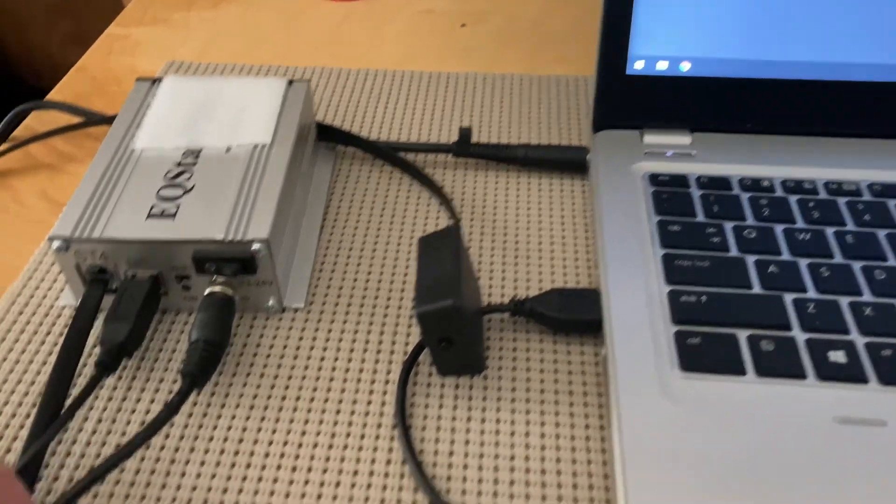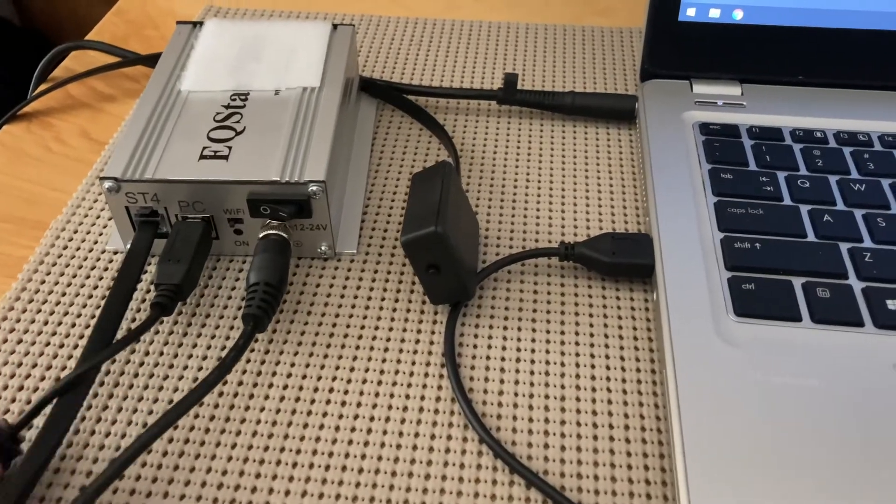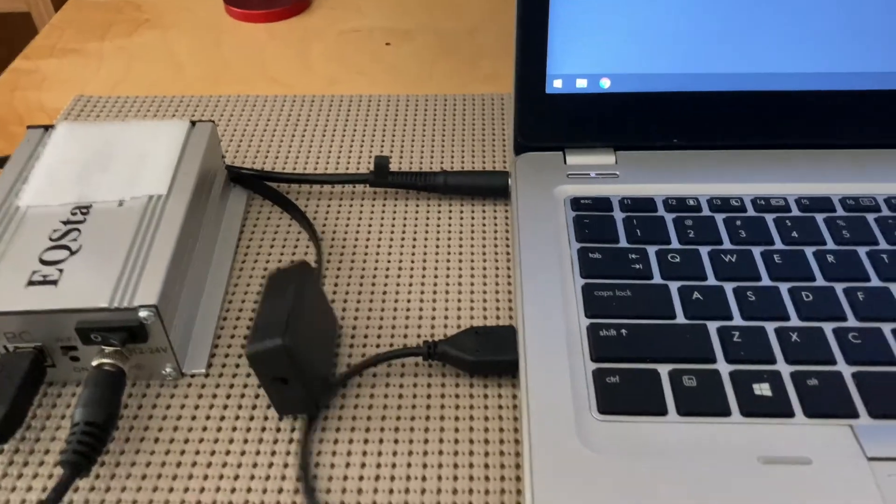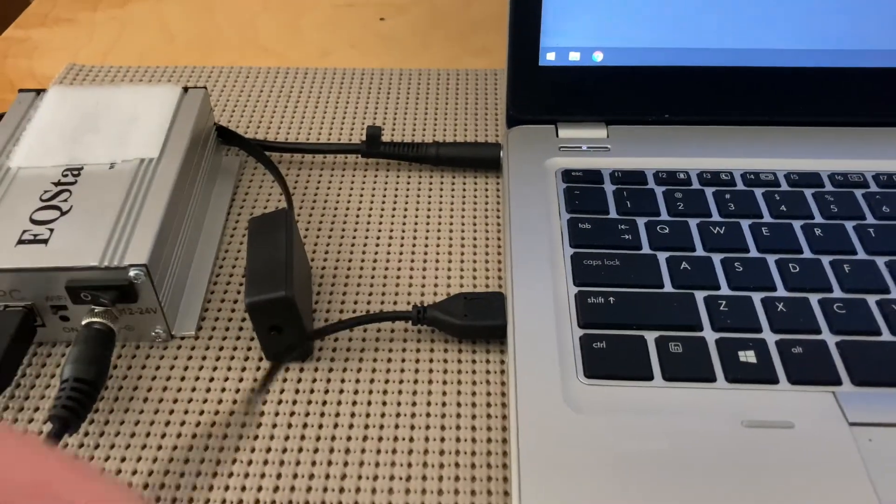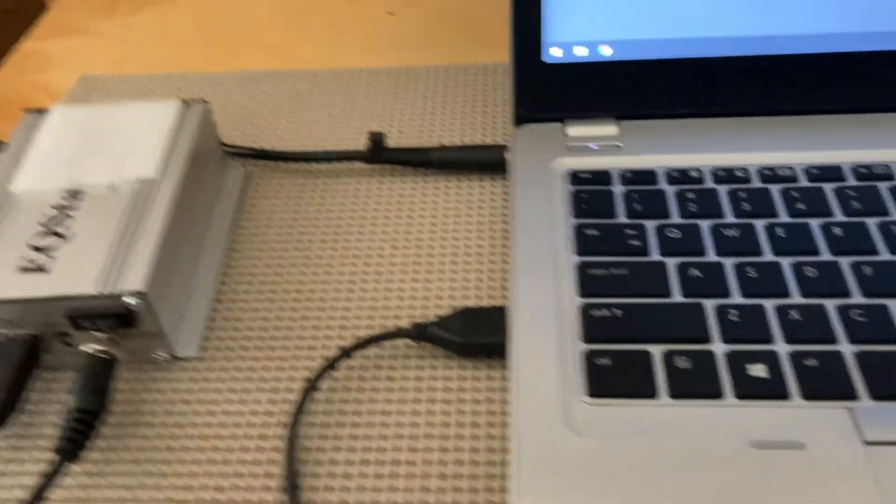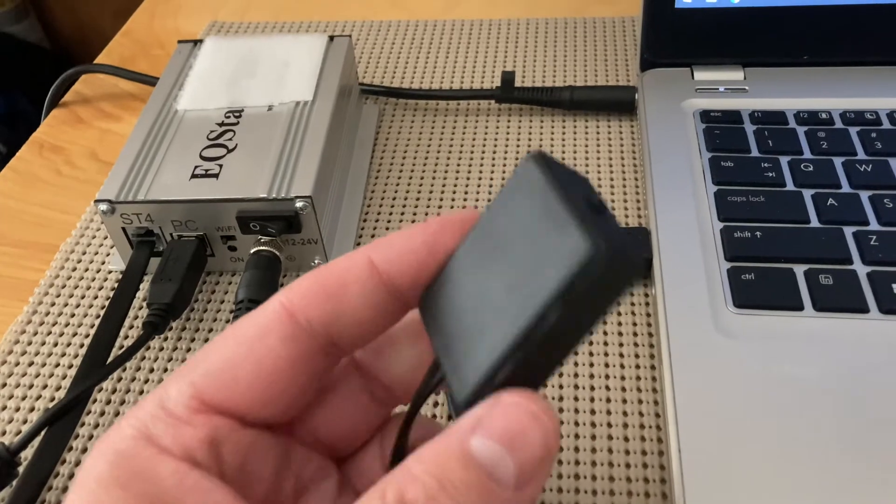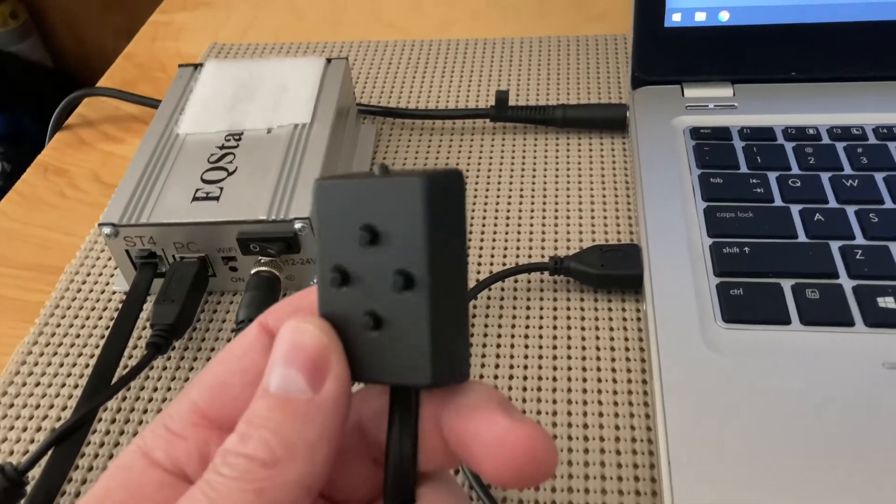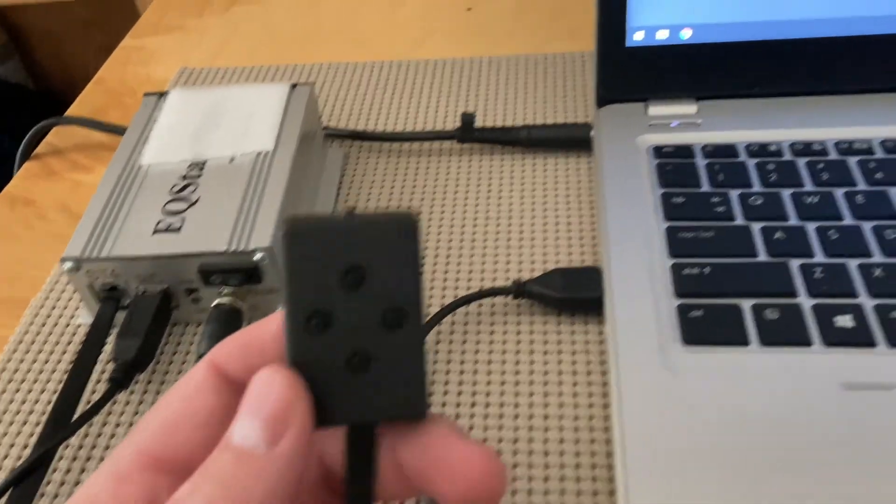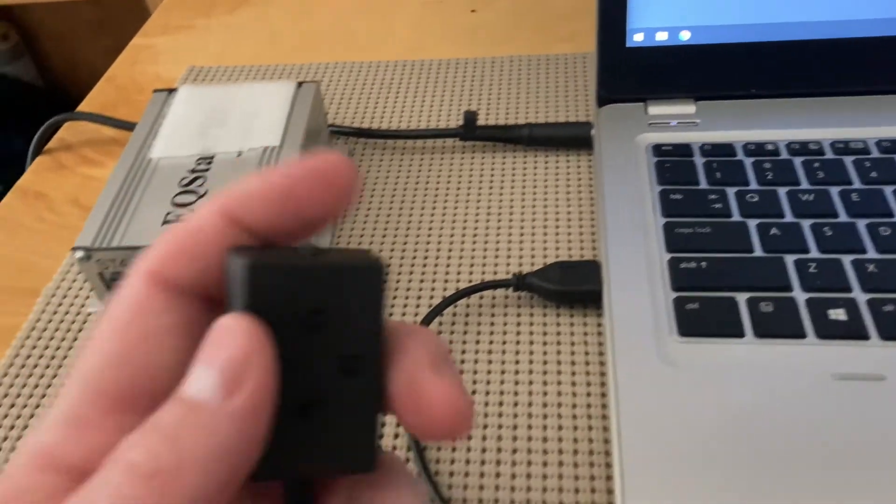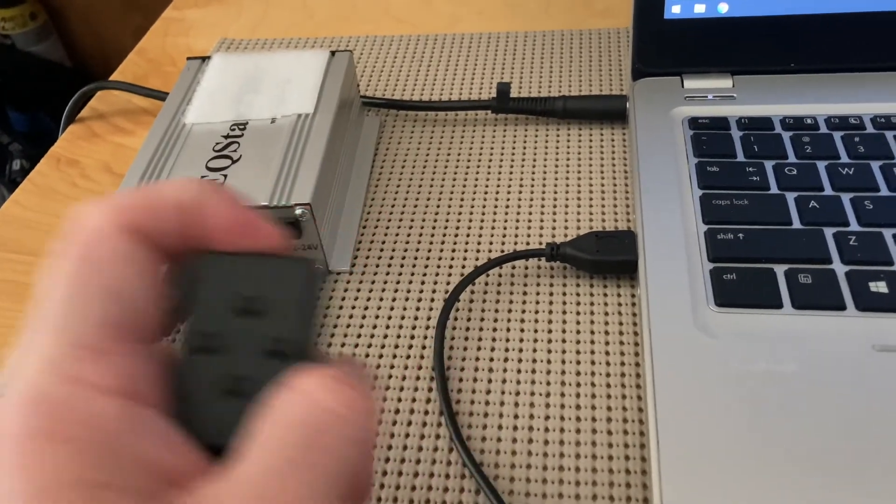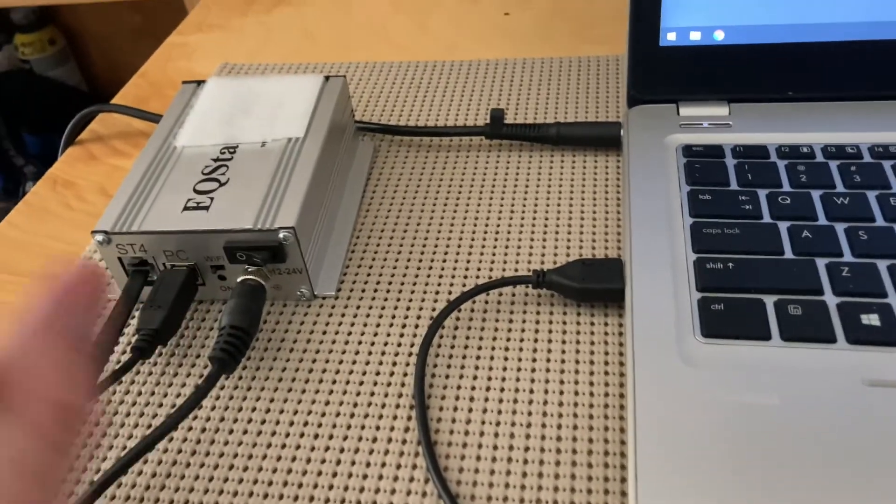But essentially what we have here is we've got the power plugged in to the power port, the PC cable going into the PC, and then the unit comes with a control device. I forget what this is called, but essentially all you do is you just press down the button on the top.